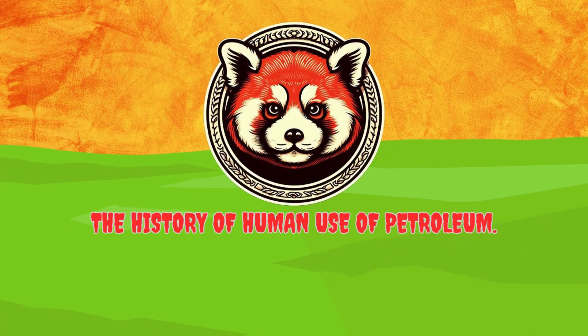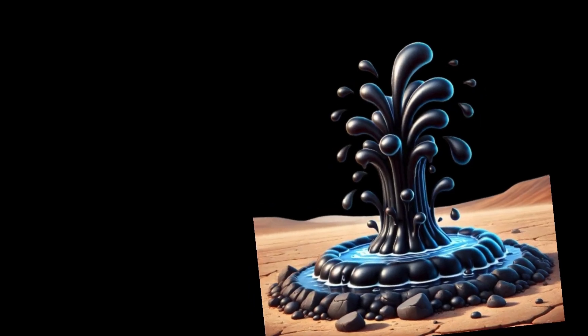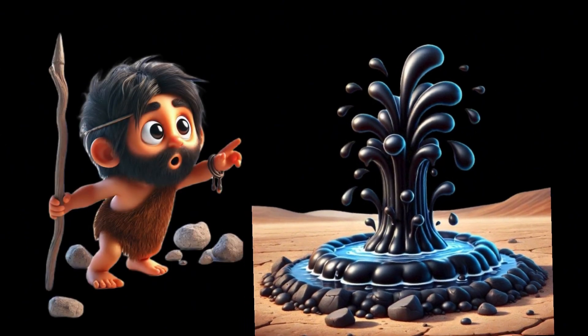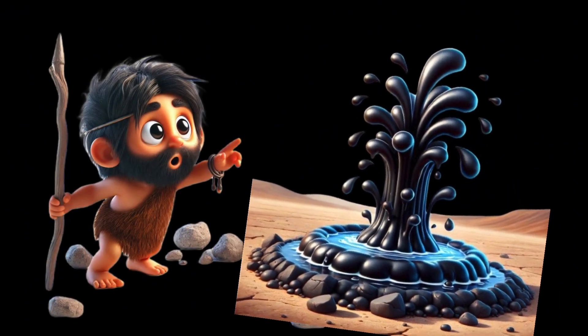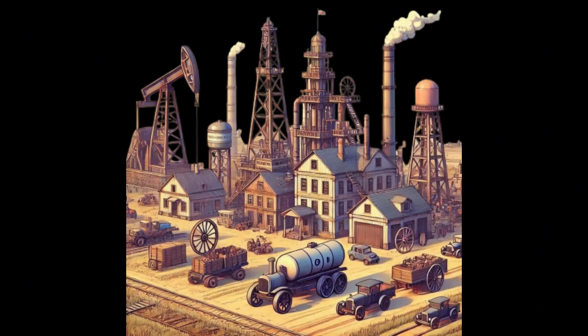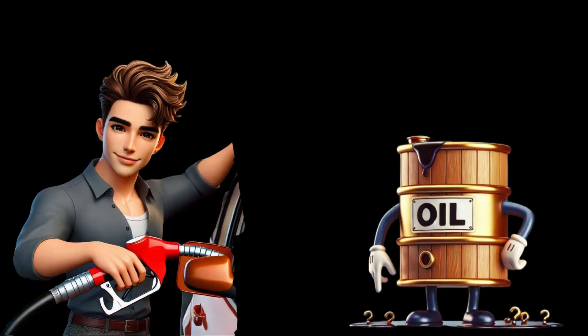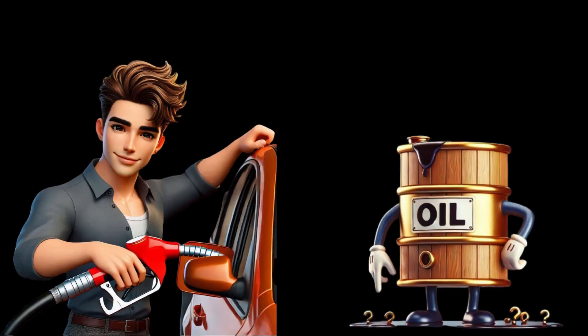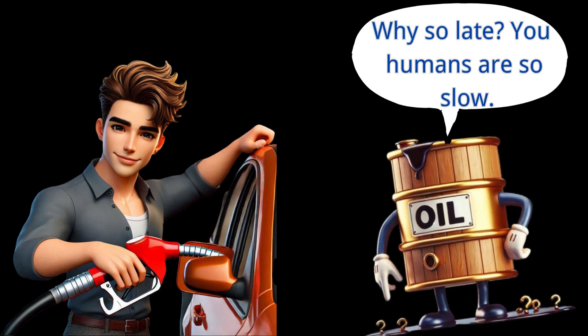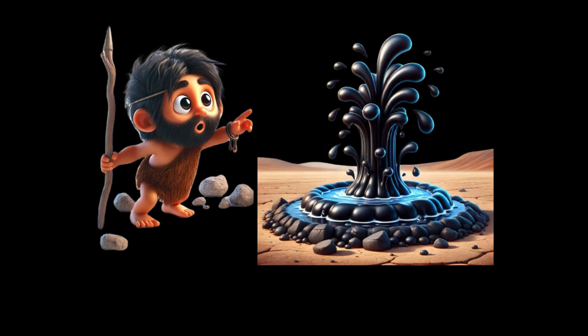The History of Human Use of Petroleum. Regardless of which theory is correct, humans discovered oil a long time ago. In fact, the real development of the oil industry began in the mid-19th century, and the large-scale use of oil as an important energy source has only been in the past 100 years or so. But why was it like this?